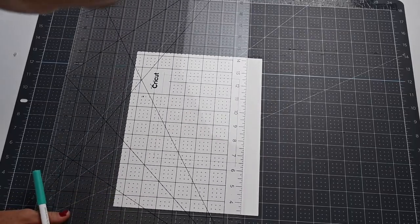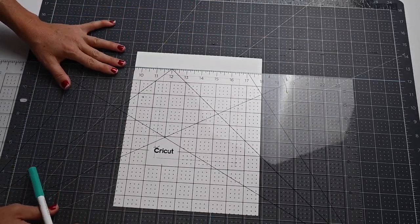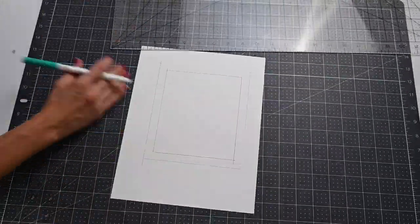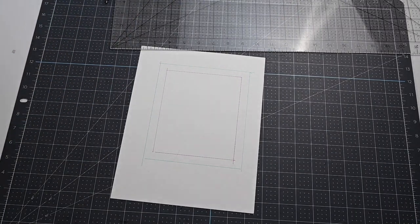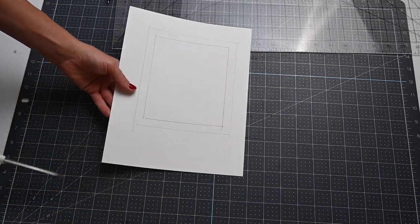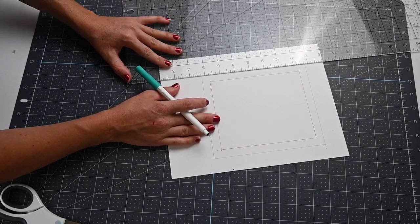I'm adding half of an inch even though our pattern seam allowance is only a quarter of an inch, because I want some extra space to trim those corners to make sure everything is nice and crisp.